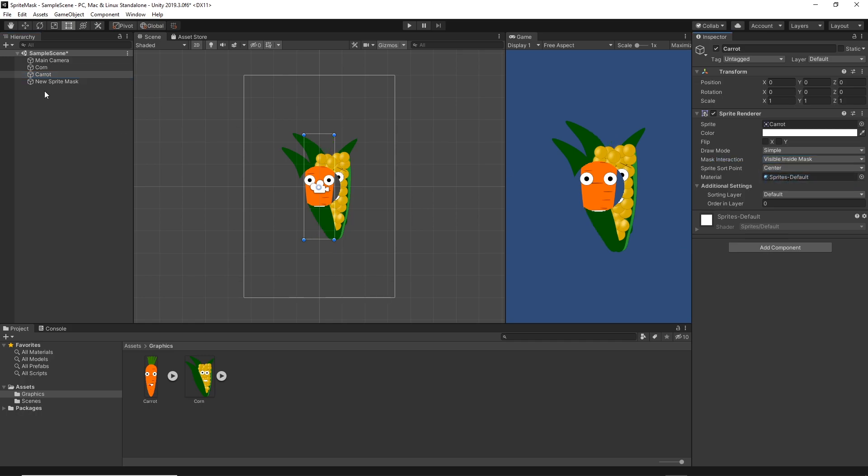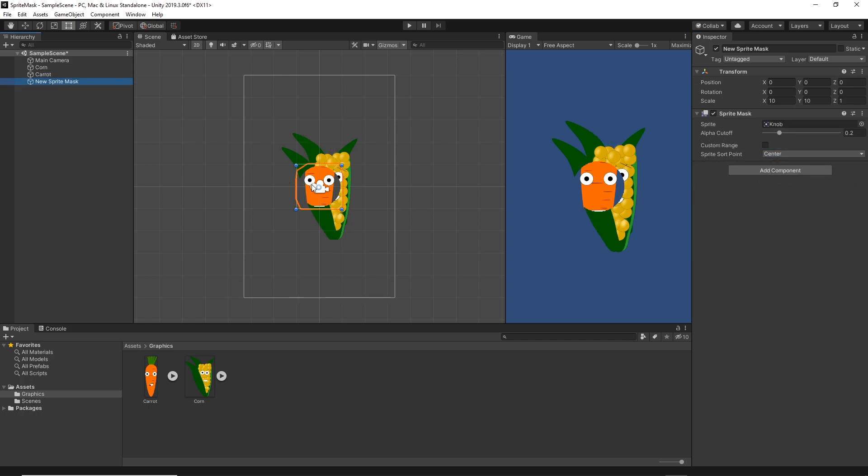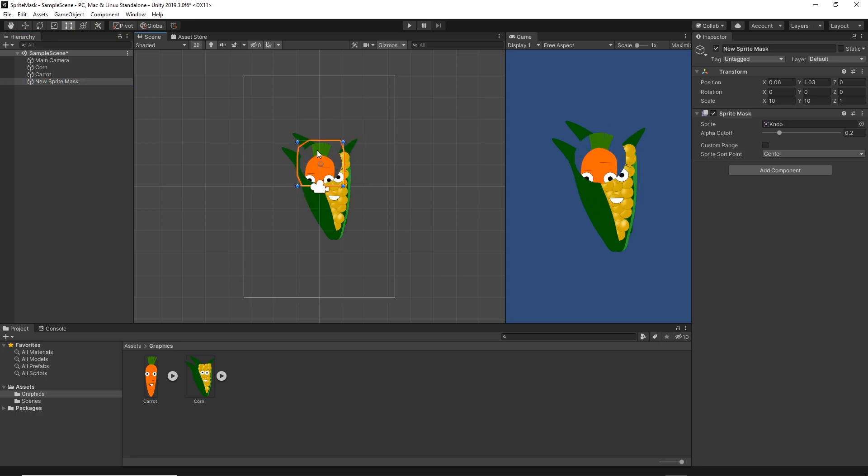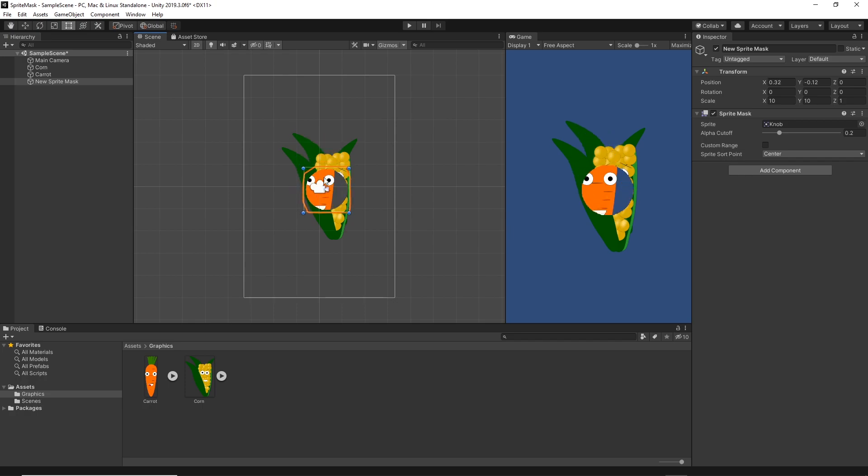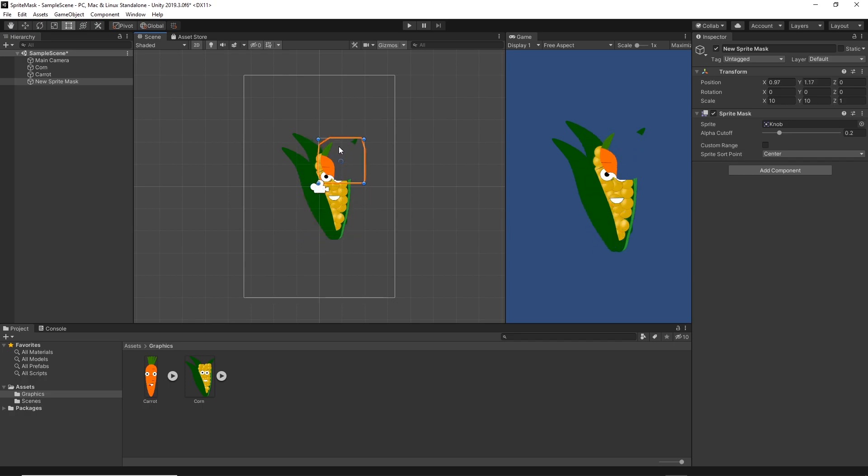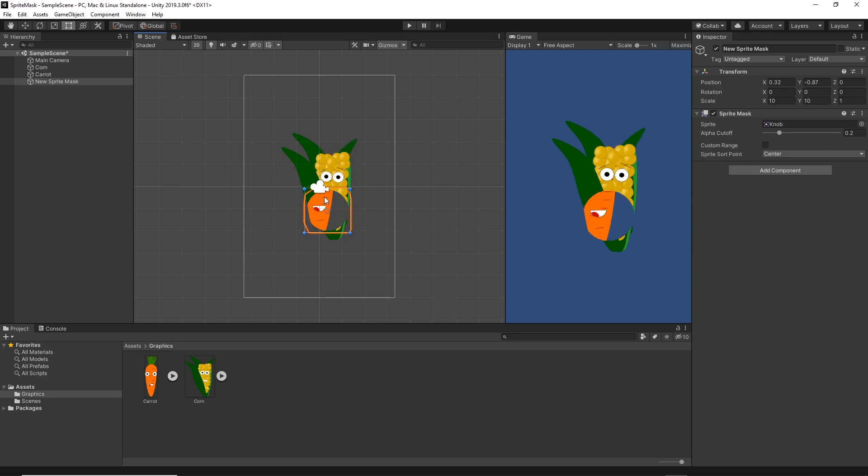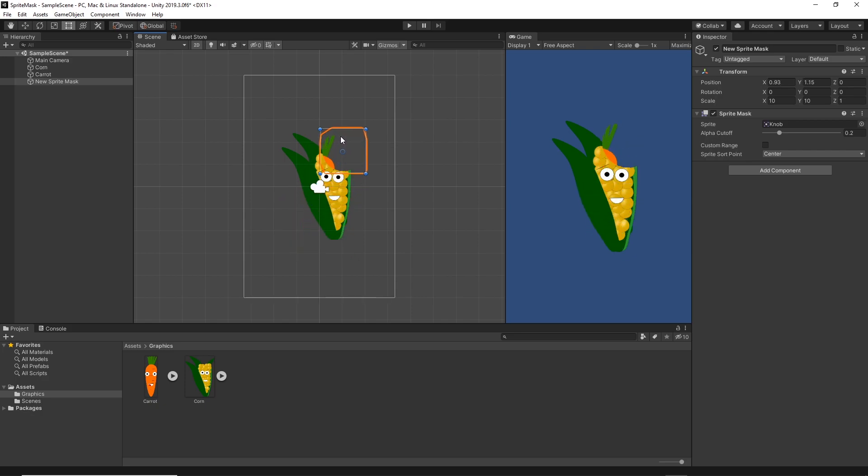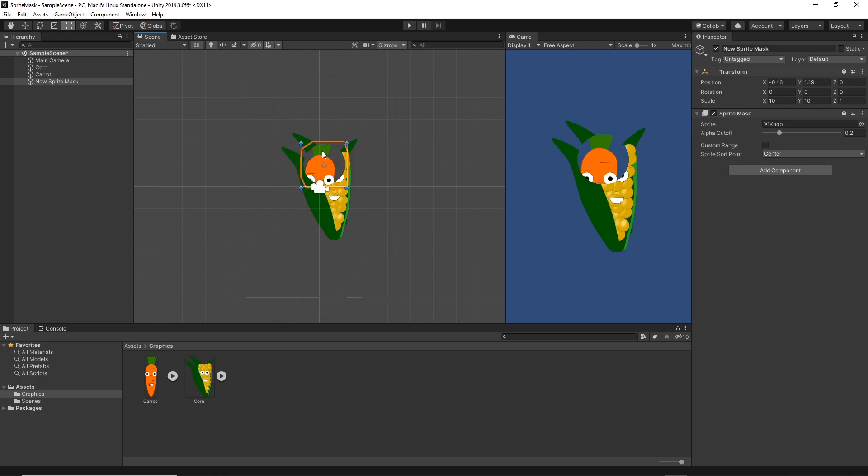So now when you change the position of the sprite mask, as you see, the Carrot is rendering inside the shape and the corn is rendering outside. This is a very cool effect and you can use it to hide some items in your scene and then reveal it to the player.